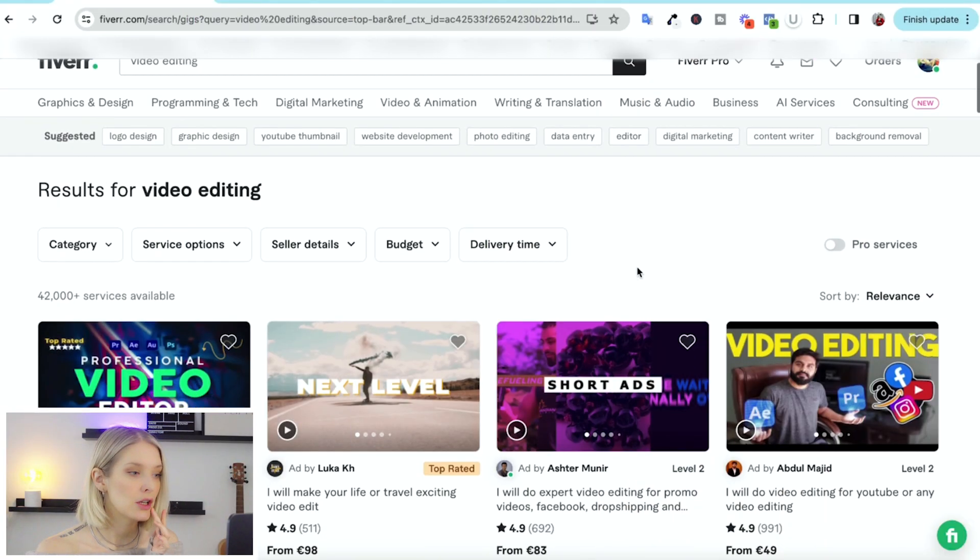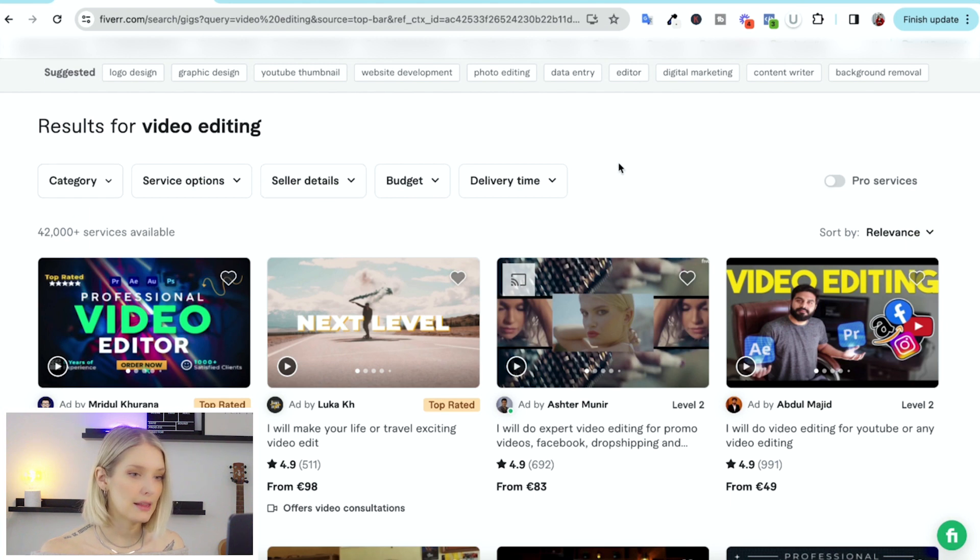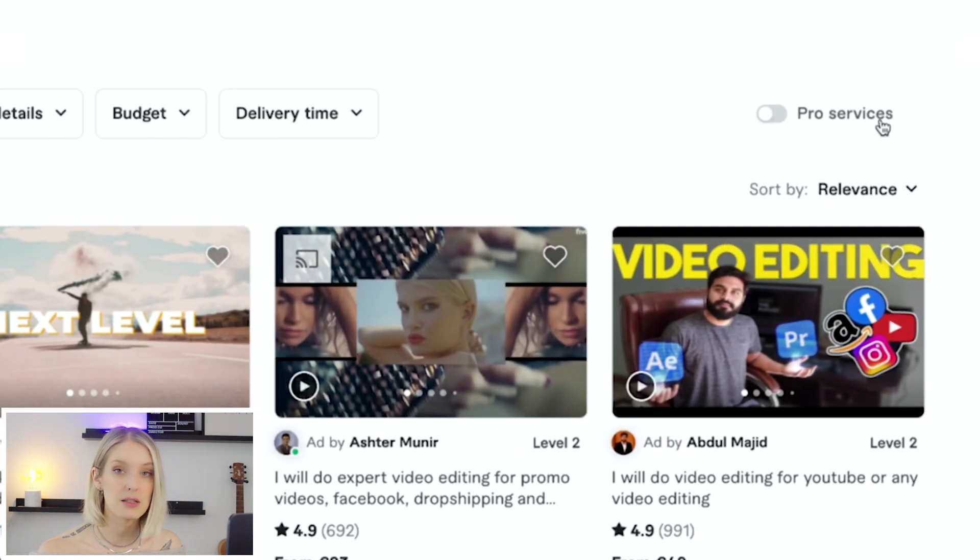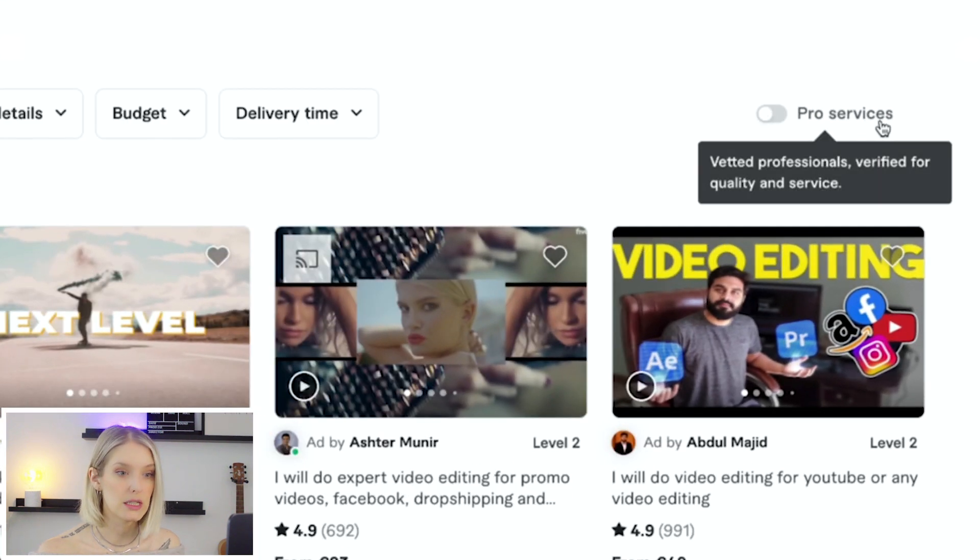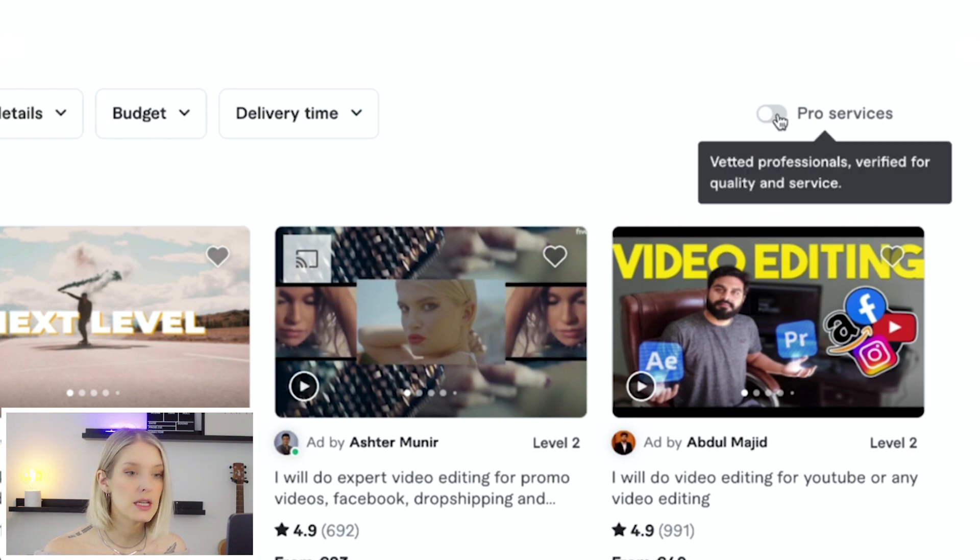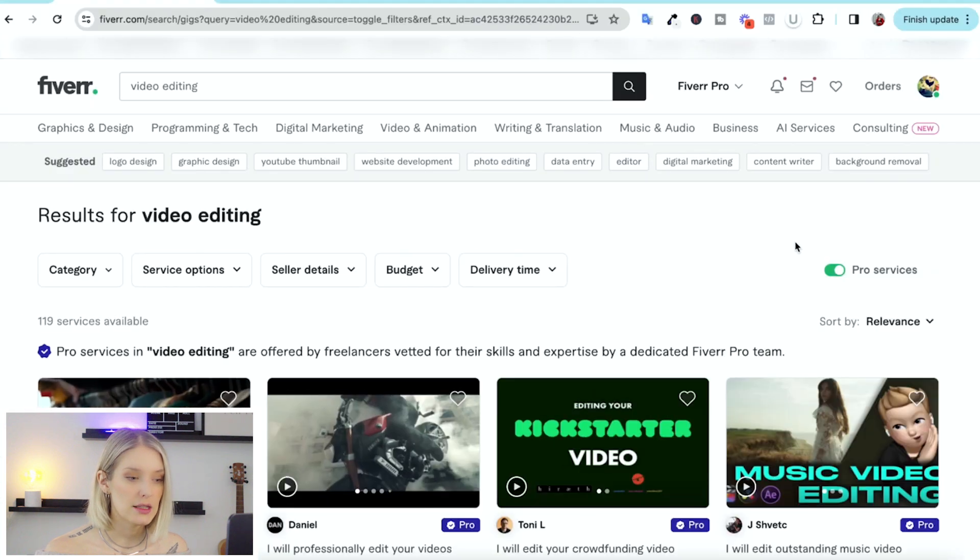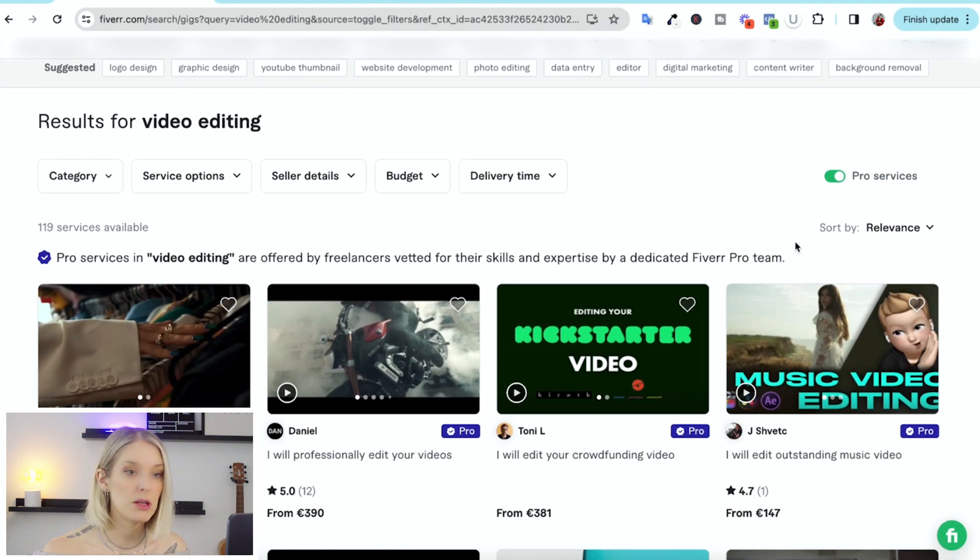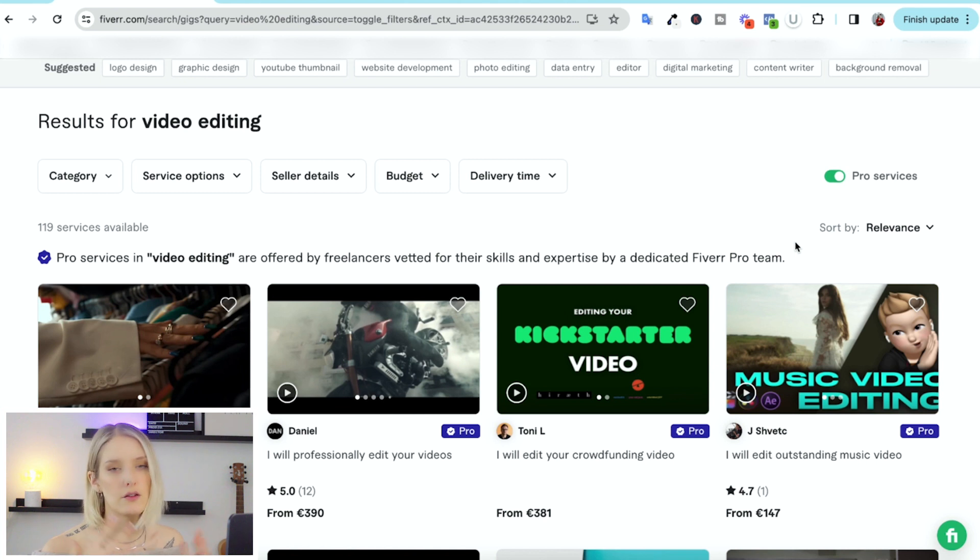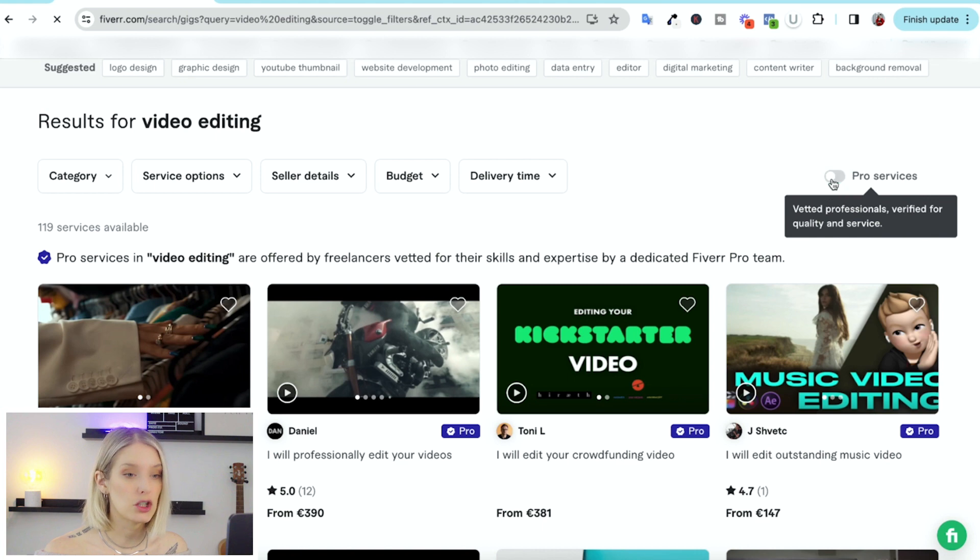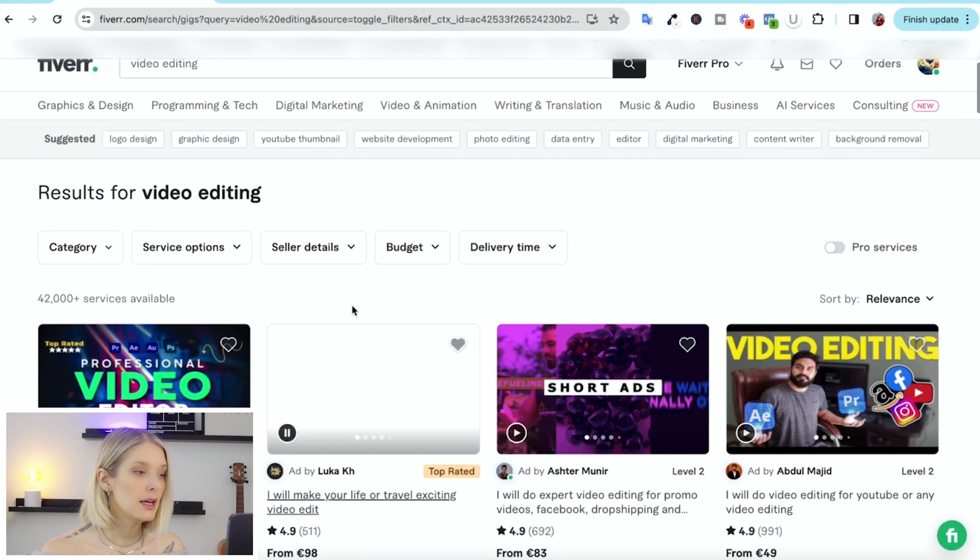Now, if you scroll down, you'll be able to see the filters at the top, and then also this little slider where it says pro services. So if you really want a vetted professional verified for quality and service, you can check this. Just keep in mind that their services will be more expensive than the $5 edit that you've probably heard of that is available on Fiverr as well. So if we turn that off, now we have everything again.